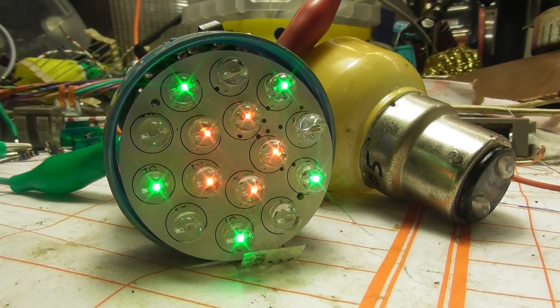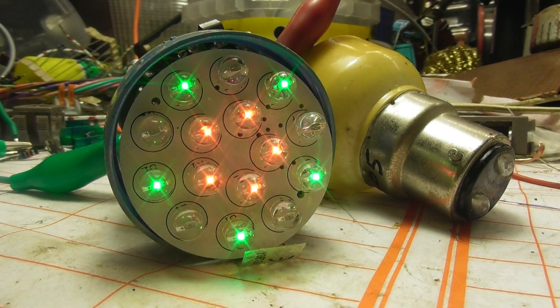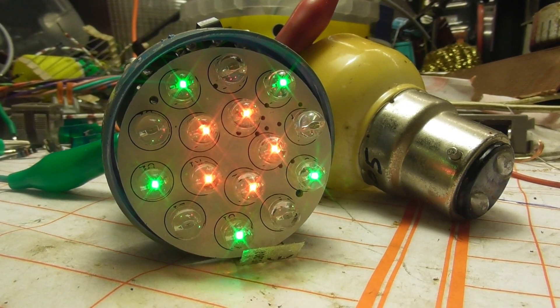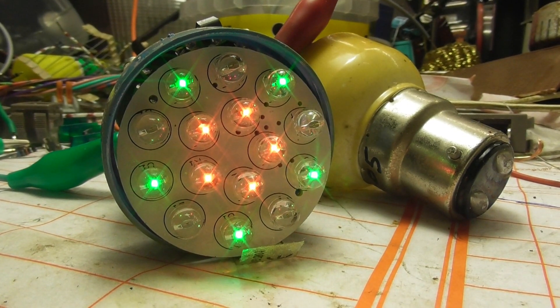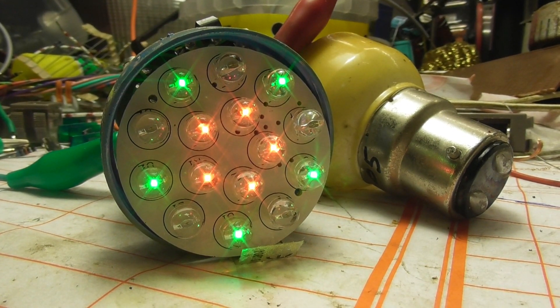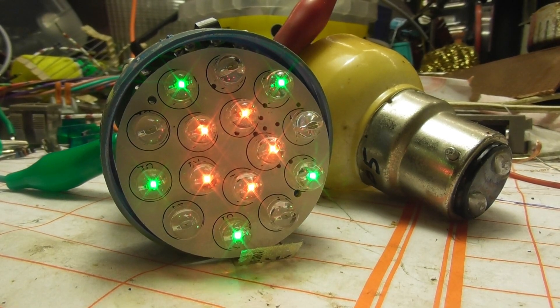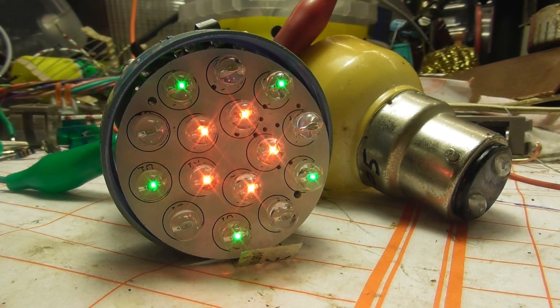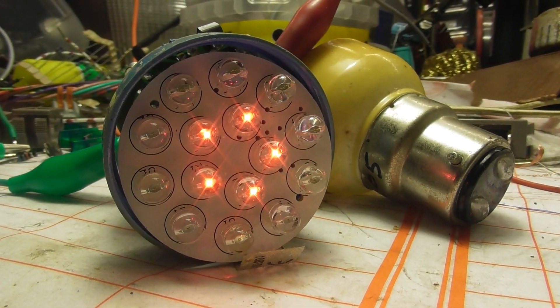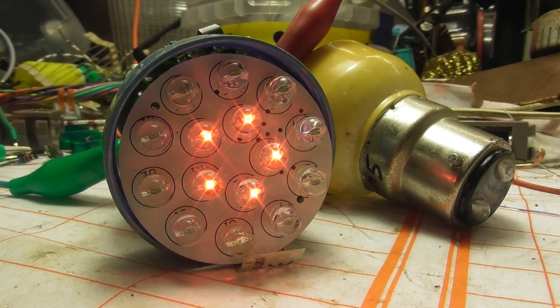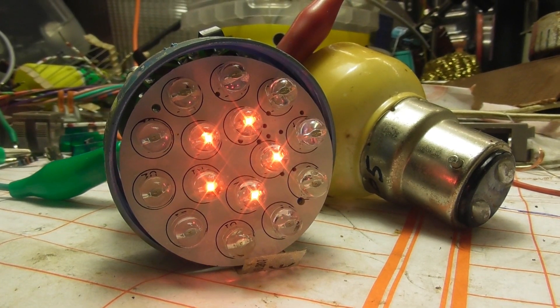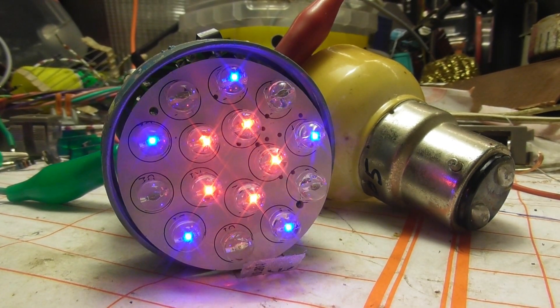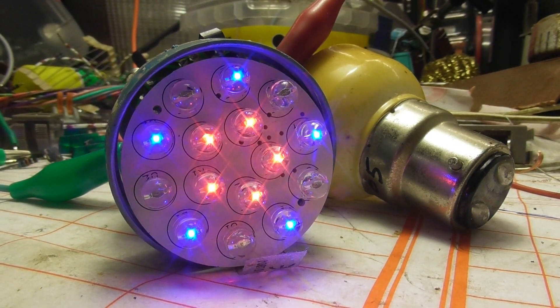And now we have 15 volts. The oscillator is not starting somehow. A little bit higher. There we go, 18 volts.